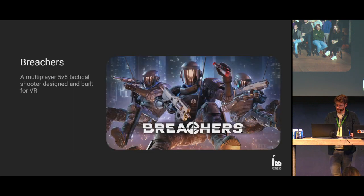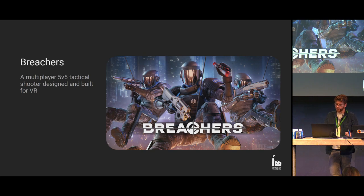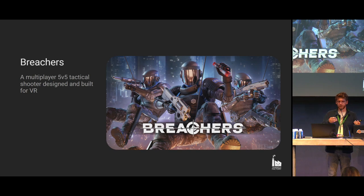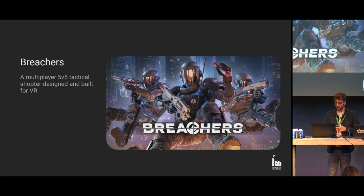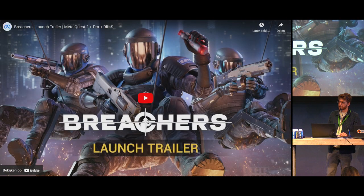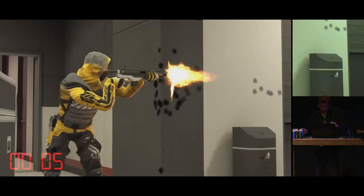A quick introduction about Breachers: it's an economy-based shooter. Two teams fight against each other — the Revolters and the Enforcers. If one team wins the rounds, they earn money they can spend on better guns, giving them an advantage for the next round. You could say if Rainbow Six Siege and Counter-Strike Global Offensive had a baby and it was in VR, you would basically have Breachers.